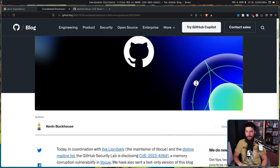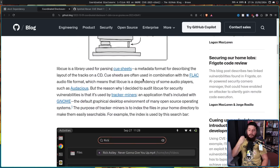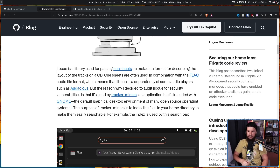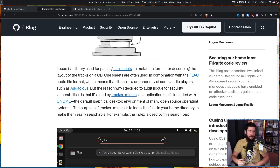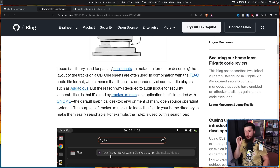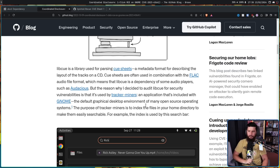A very good reason: they are a metadata format for describing the layout of tracks on a CD. Cuesheets are often used in combination with the FLAC audiophile format, which means that libcue is a dependency of some audio players such as Audacious — if not a required dependency, it's often at least an optional one. This issue was discovered by Kevin Backhouse, who decided to audit libcue for security vulnerabilities as it's used in Tracker Miners, which is included with GNOME.